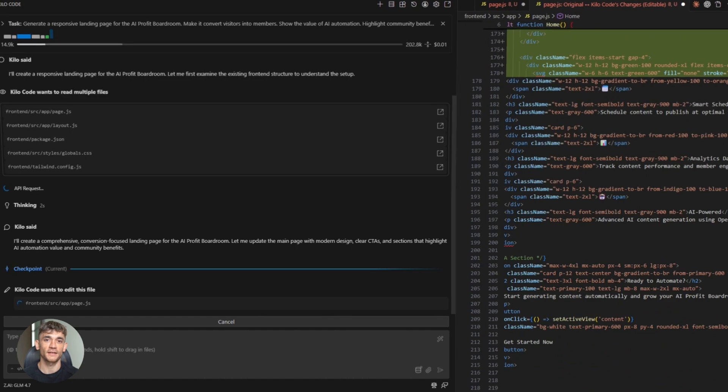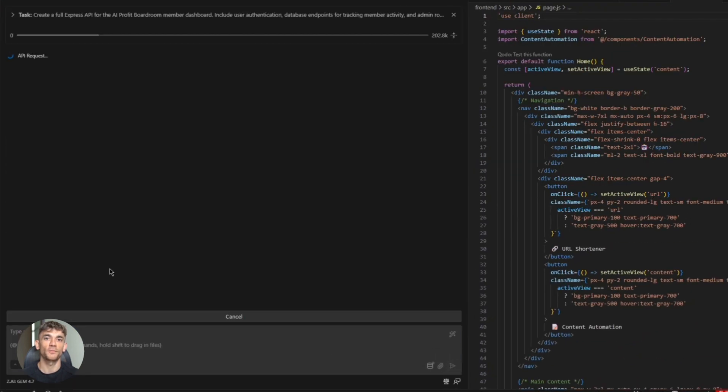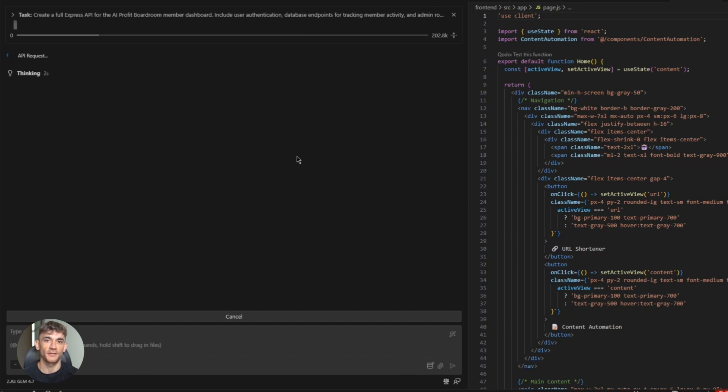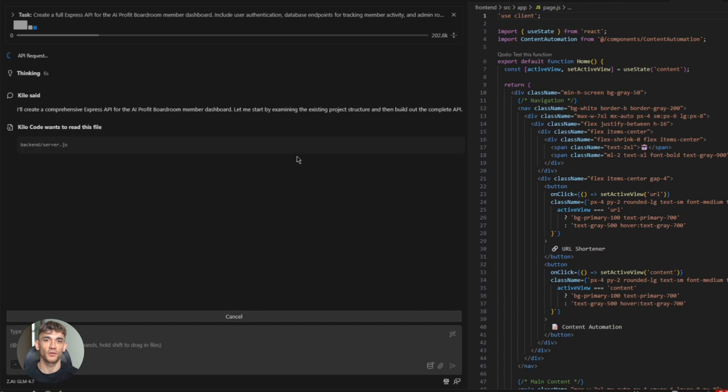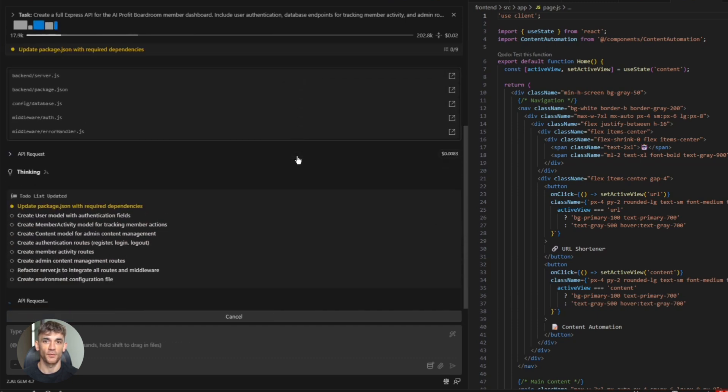Now for the back-end, here's the prompt. Create a full express API for the AI Profit Boardroom member dashboard. Include user authentication, database endpoints for tracking member activity, and admin routes for managing content. Use MongoDB. This is a big ask. Multiple files, different functions, database setup.